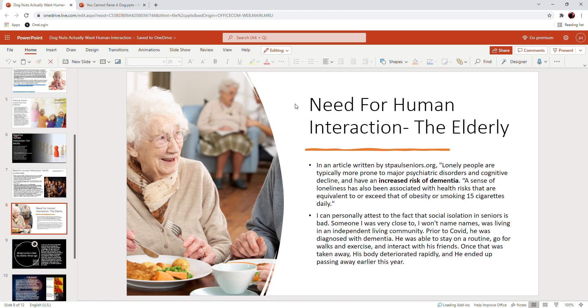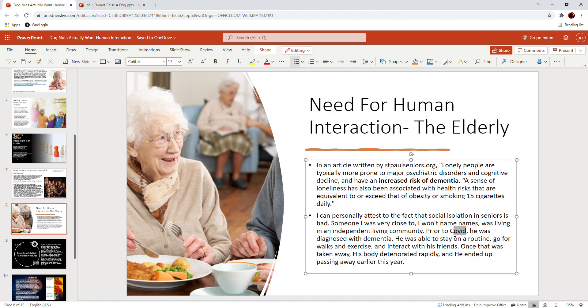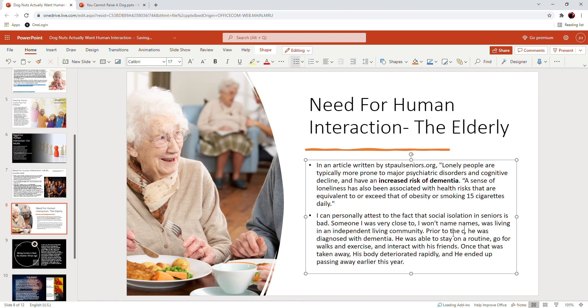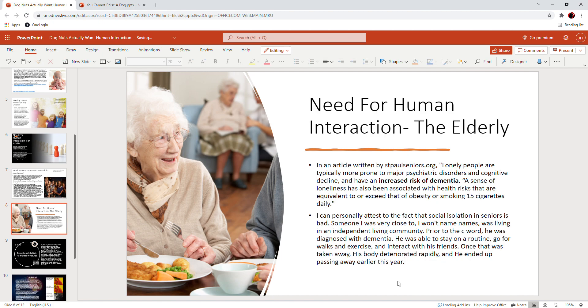Someone I was very close to—I won't name names—was living in an independent living community. Now, prior to COVID, he was diagnosed with dementia. Here, we'll just delete that word so that I don't get a ding. Prior to the C word, he was diagnosed with dementia.